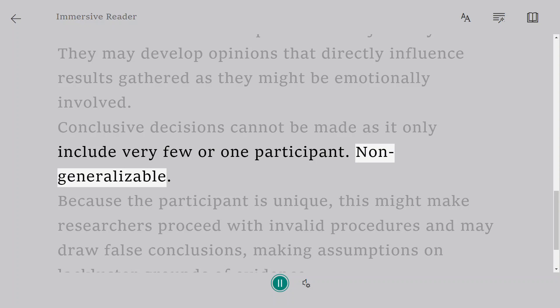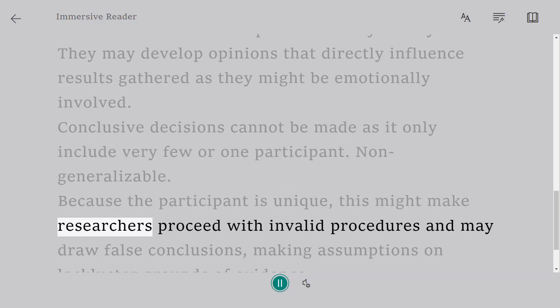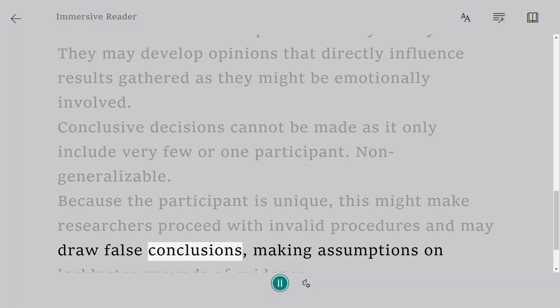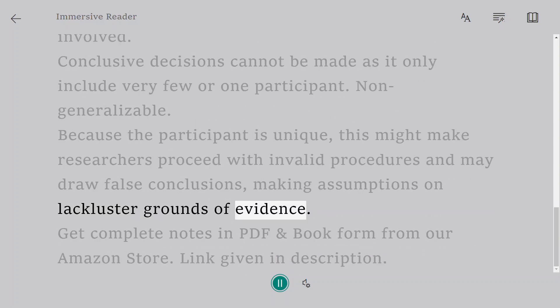Case studies are non-generalizable. Because the participant is unique, this might make researchers proceed with invalid procedures and may draw false conclusions, making assumptions on lackluster grounds of evidence.